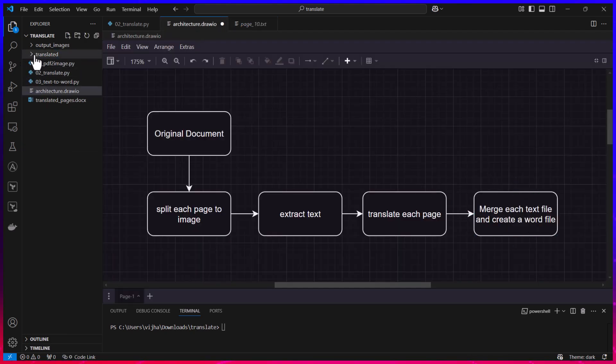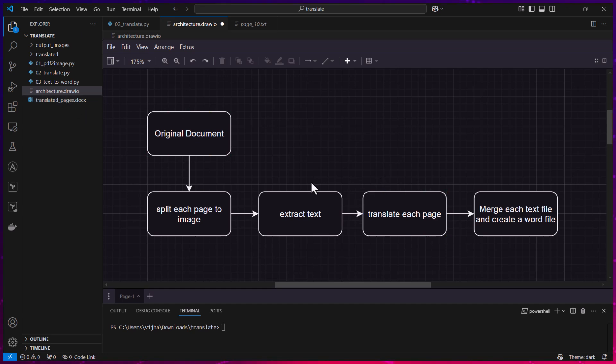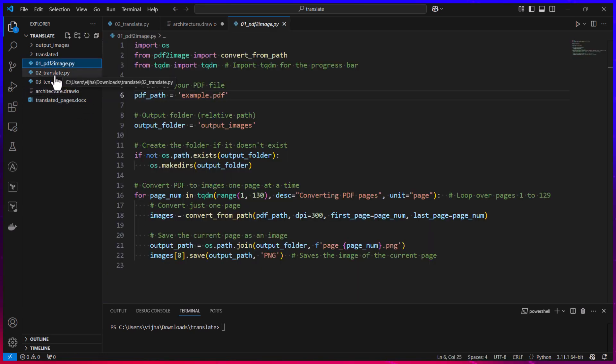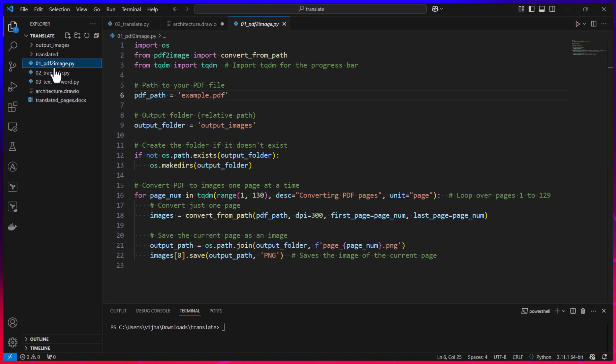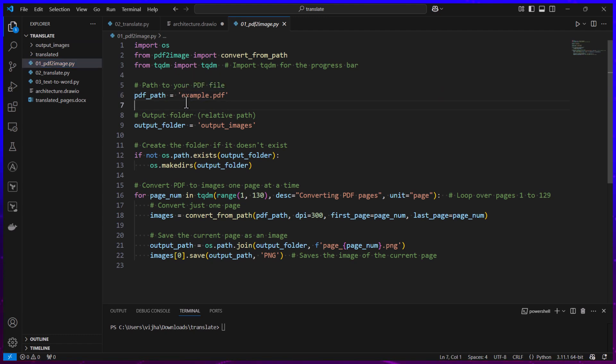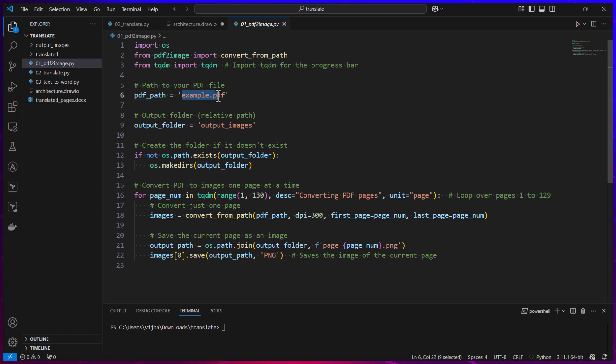Our last step is we are going to merge all of these text files into a Word file. All of this is going to happen through code. These are the three scripts which we can run one by one. First is pdf_to_image which just needs the name of the file which we want to translate. For example here I had given my PDF file which was called example.pdf.